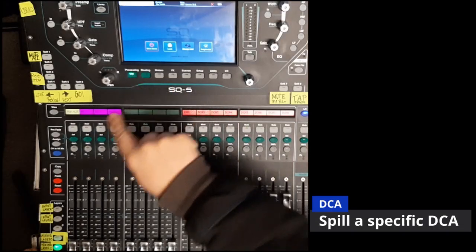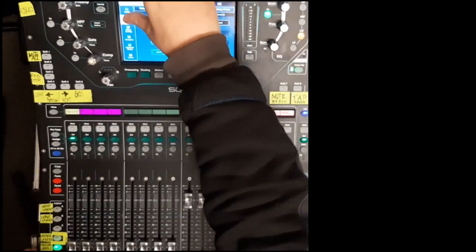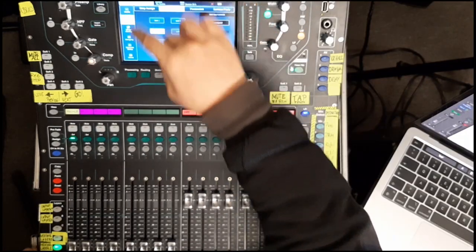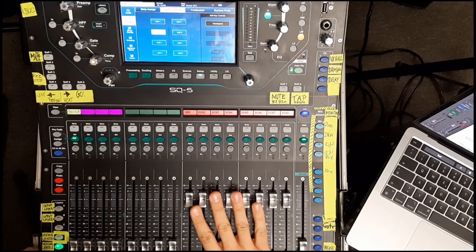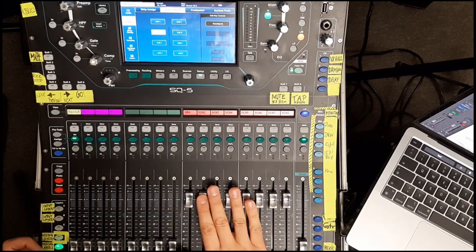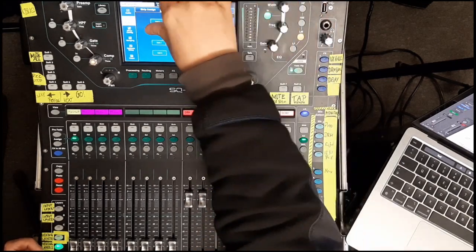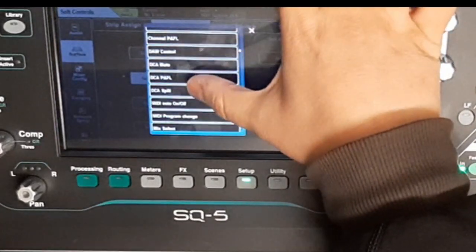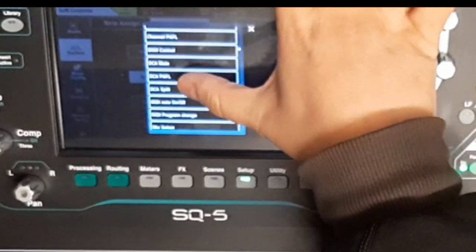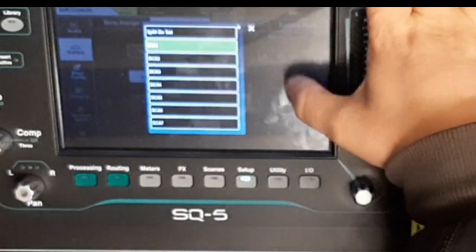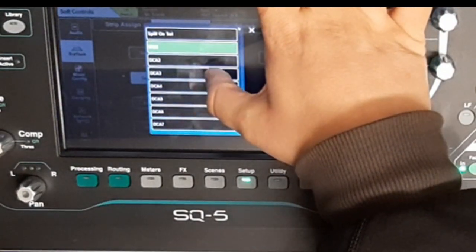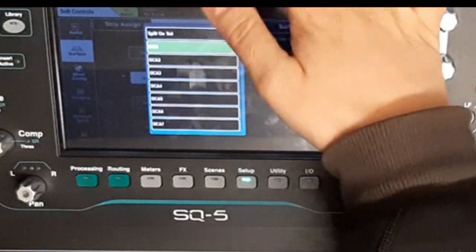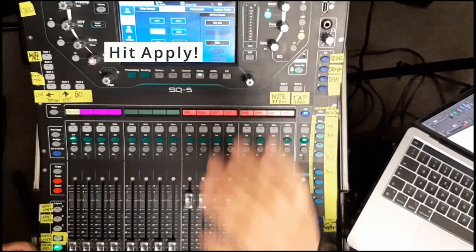So, you go to the Setup button and you choose Surface Soft Control. Here you have your Soft Buttons that can be assigned. On my SQ5, those are eight buttons and you have more on the SQ6 and SQ7. Alright, Soft Button 2, and we assign that to DCA Spill. Okay, and there you have two options. You can say which DCA Group you want to have spilled when you press Button 2, or say Spill on Select. So, let's start with our Drum Group maybe.